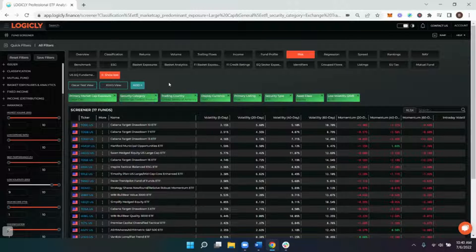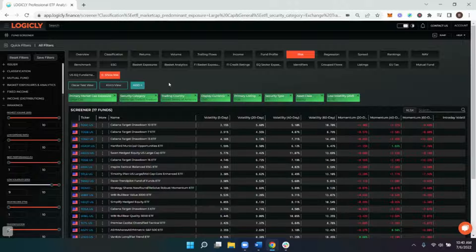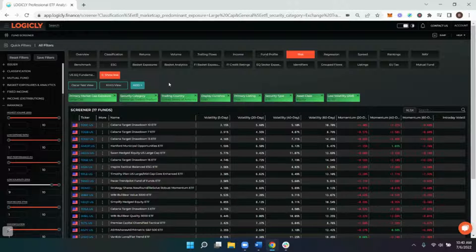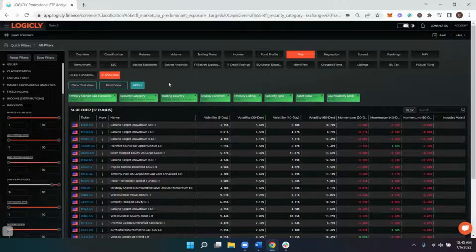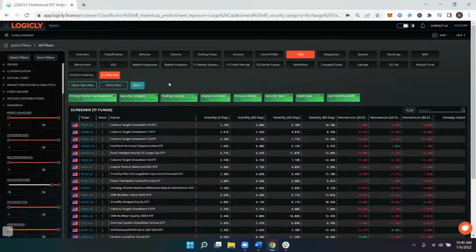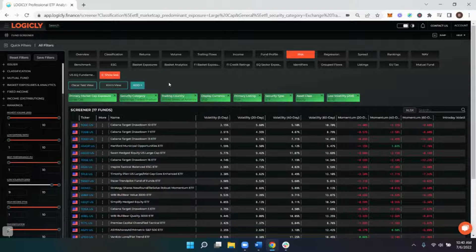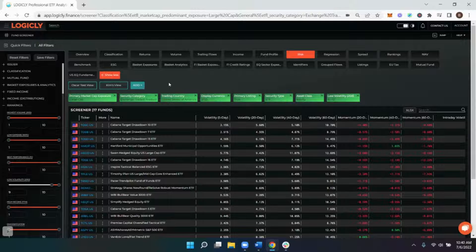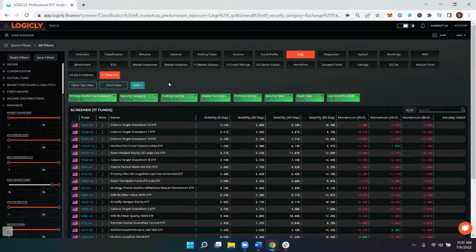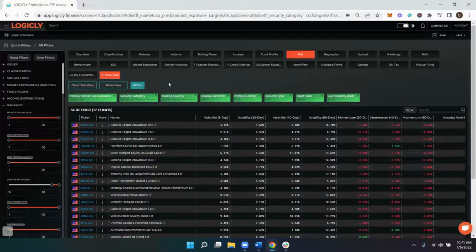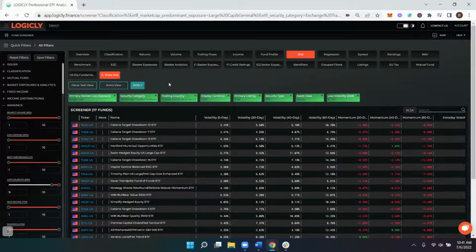So this was an example of how to utilize the low volatility ranking filter inside of our fund screener tool. If you have any questions, please do not hesitate to reach out to a member of the Logically team. We can be reached via email at support@thinklogically.com. We're looking forward to connecting with you. And as always, think logically.